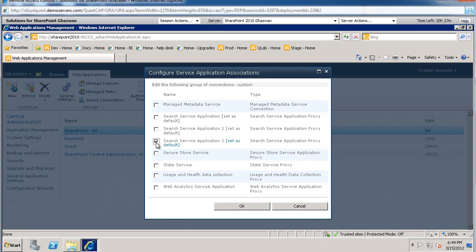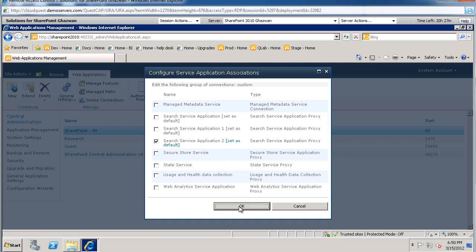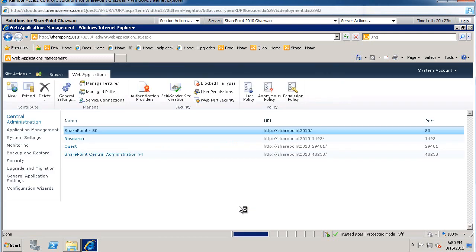Basically we're saying, let's go out and query the content sources that have been crawled in this search service application instance. And we're going to set this as a default. And we're going to say go. So now once that is accomplished, we'll switch back to our site.